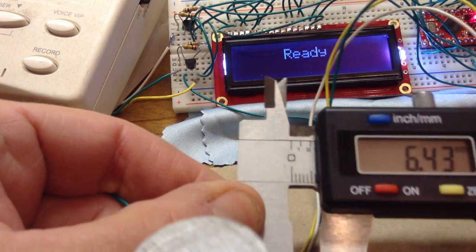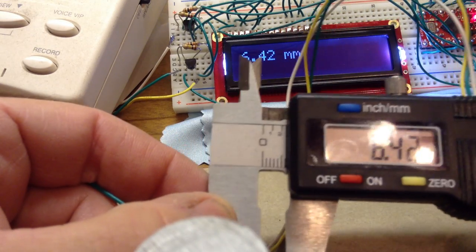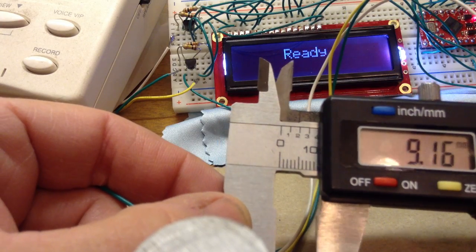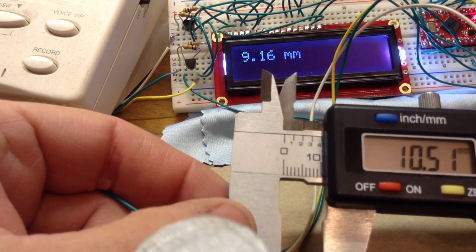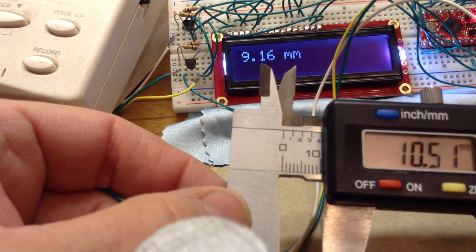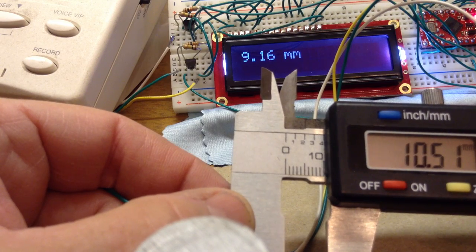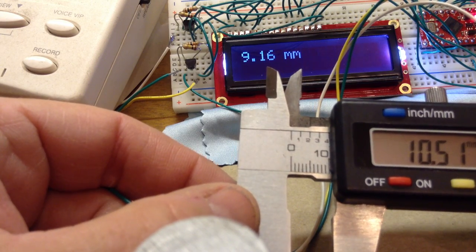Now it also works for millimeters. You can see it's on millimeters now. Same thing, except now it's reading in millimeters. So this is the first layer of enhancement.